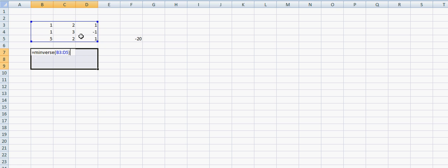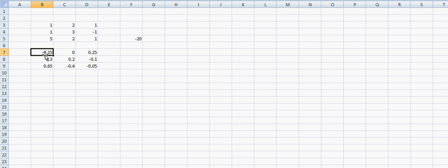We close the bracket and now we need to press, not enter, but control shift. While we have those pressed down we press enter. And that is going to fill in all the cells within that range.